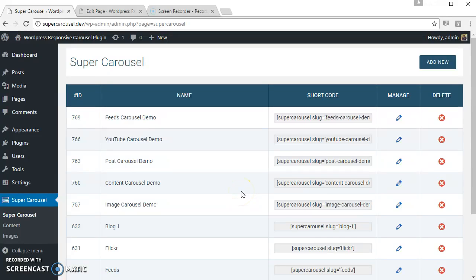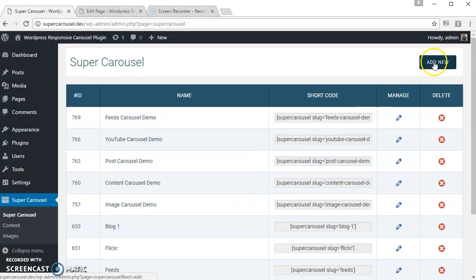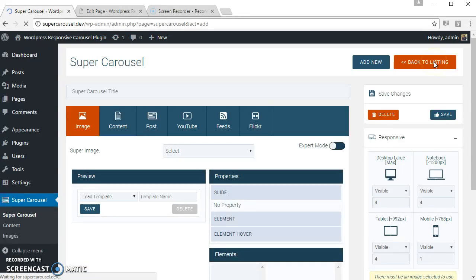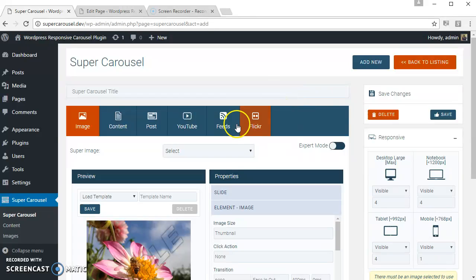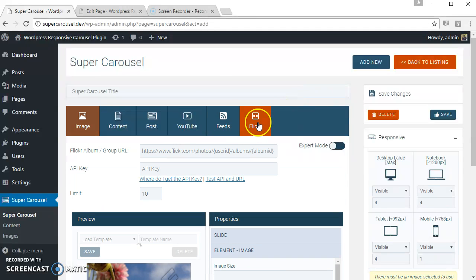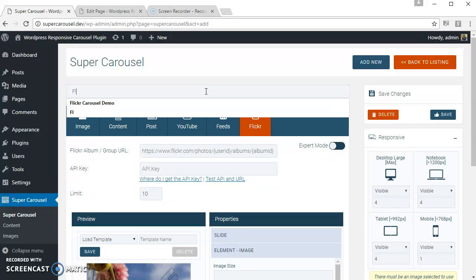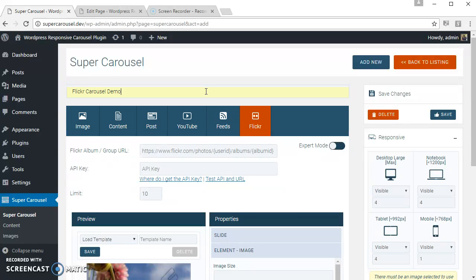Hello, in this video I'm going to show how to create a Flickr carousel using Super Carousel WordPress plugin. So let's create that. Let's select the Flickr tab, let's name the carousel just for our own reference, let's save.